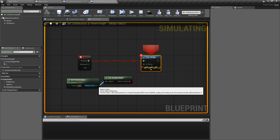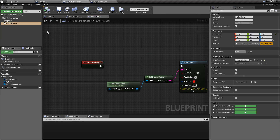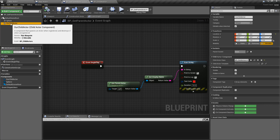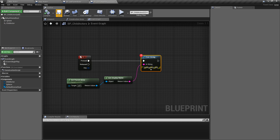You can see the BP Get Parent Actor which exists in my world. That's this item here, and as you can see, as part of its child actor, it is the BP Child Actors node — this blueprint right here.